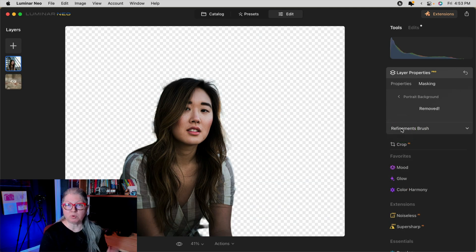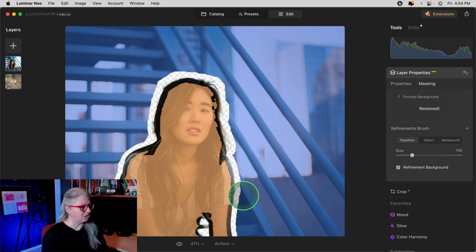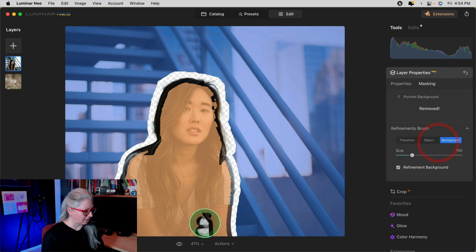If you open the portrait background removal tool, you'll notice the same applies — opening the refinement brush lets you see the background while you're painting. This is a much needed and much appreciated update.